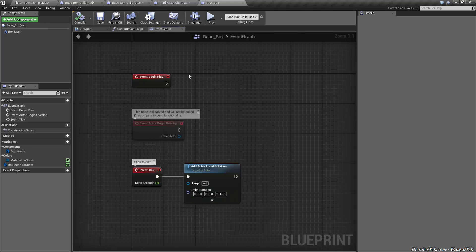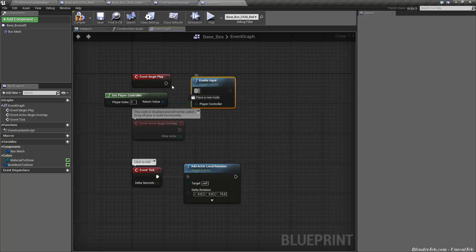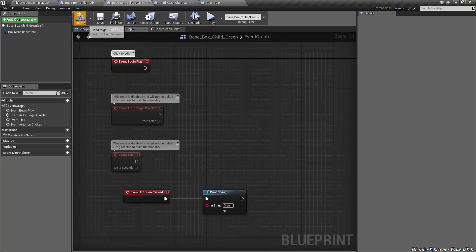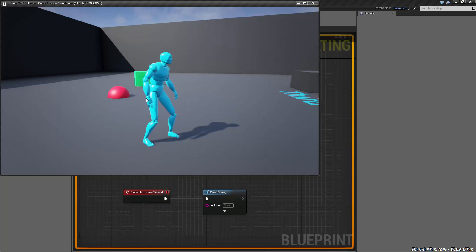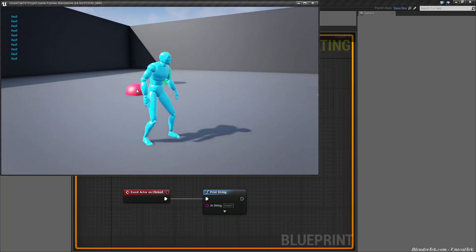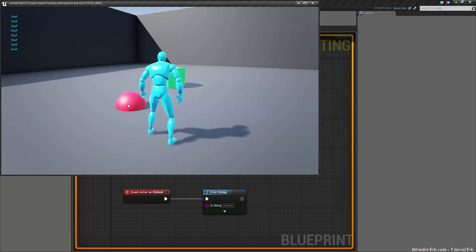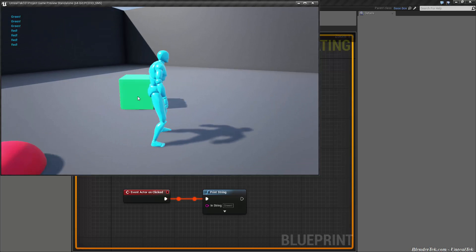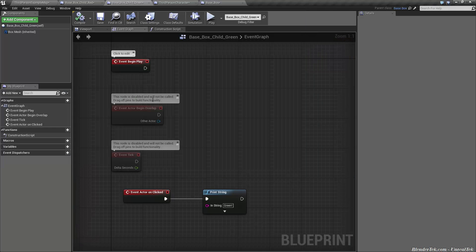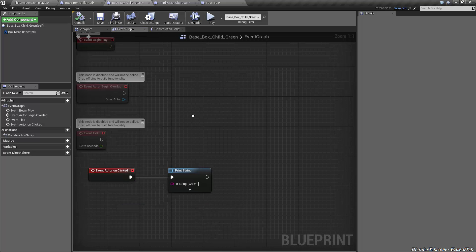If we were even smarter we could take enable input and get player controller from base box child red and base box child green since they share the same behavior, and we could put that in base box. So let's go to event begin play and let's put that on base boxes event begin play. Compile. So now even though they don't have the logic anymore, because the base that they inherit from does, they are able to inherit from that.